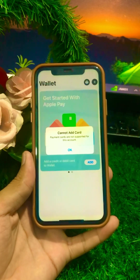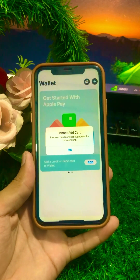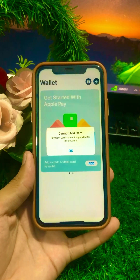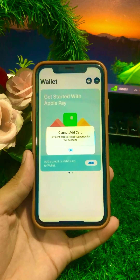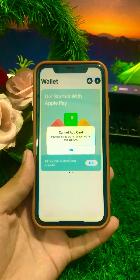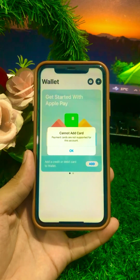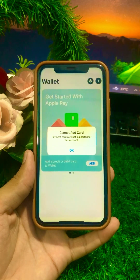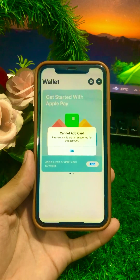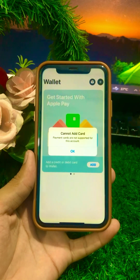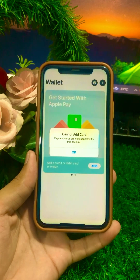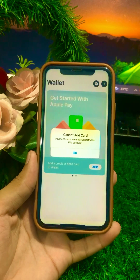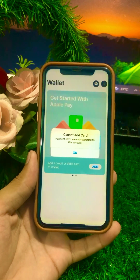Hello everyone, welcome back to my YouTube channel Park Tech Studio. Today in this video I'm going to show you how to fix 'cannot add card - payment cards are not supported for this account.' If you're facing this problem when you try to add your card and it shows as not valid, I will show you how to solve it.